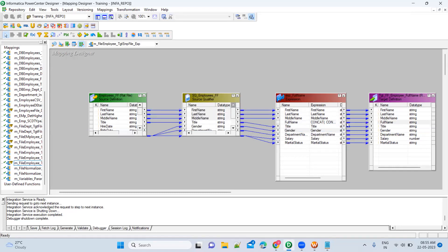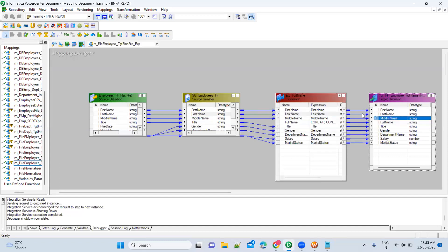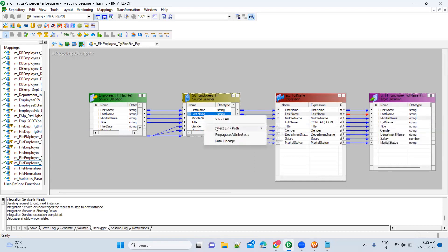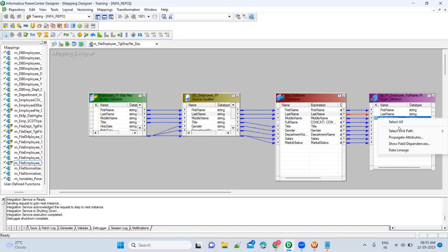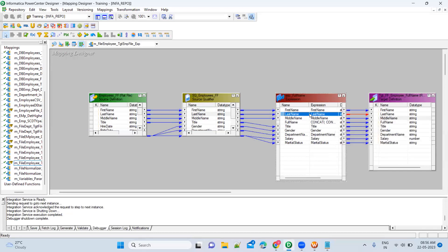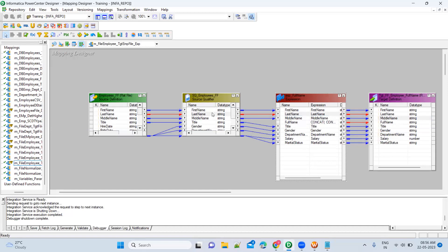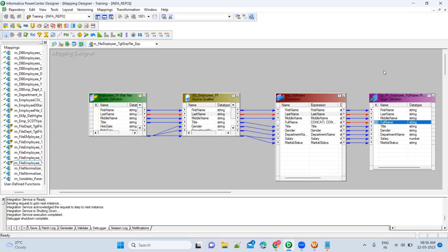This is backtracking. If you want to look forward, for example this last name — sometimes by mistake you will link this last name to the middle name field, so in the middle name you will get last name values, which is wrong. At that time you can come here and backtrack it, or you can select link path and go forward, backward, or both ways. As the target is the last step, you get only backward. But if you want to verify logic at any middle step, you get forward, backward, or both.